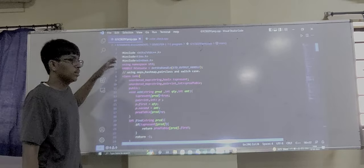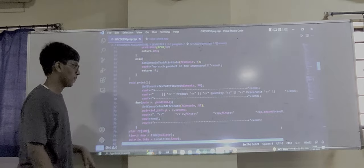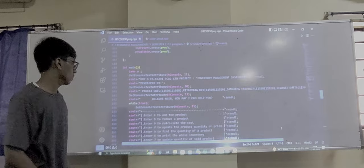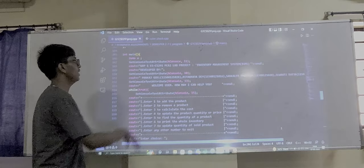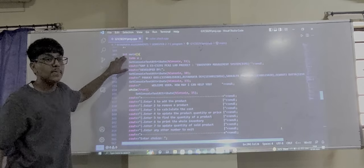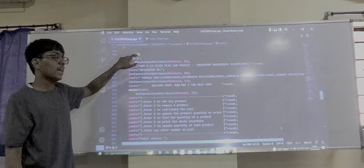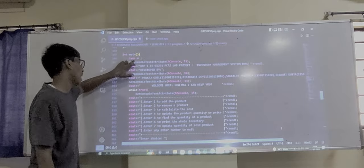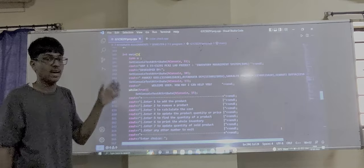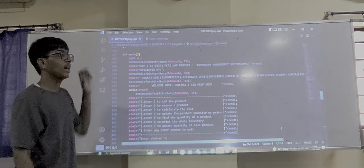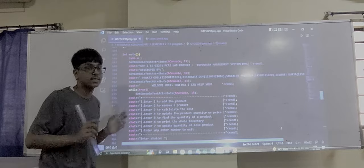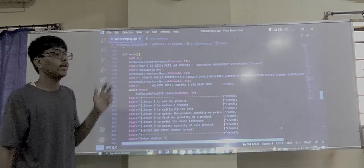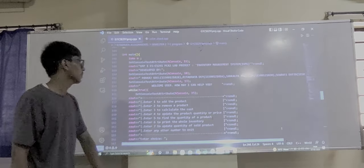Let's go to int main. In int main, we are creating a template object 'a' of the IDMS class. The IDMS class has all the data and functions stored in it — functions for storing, calculating, and buying products.